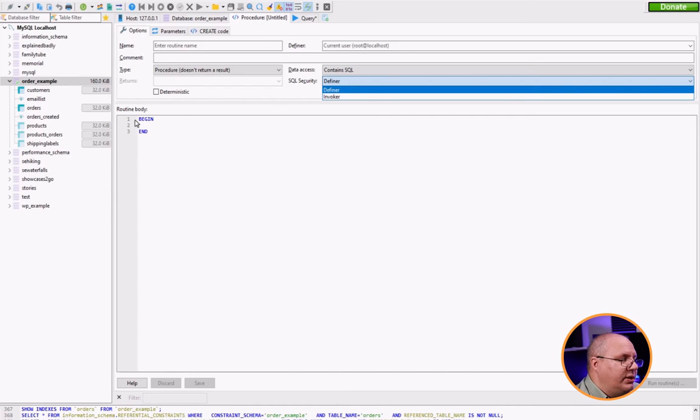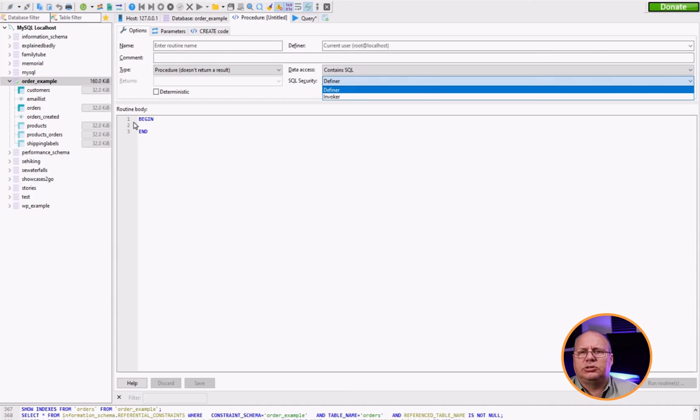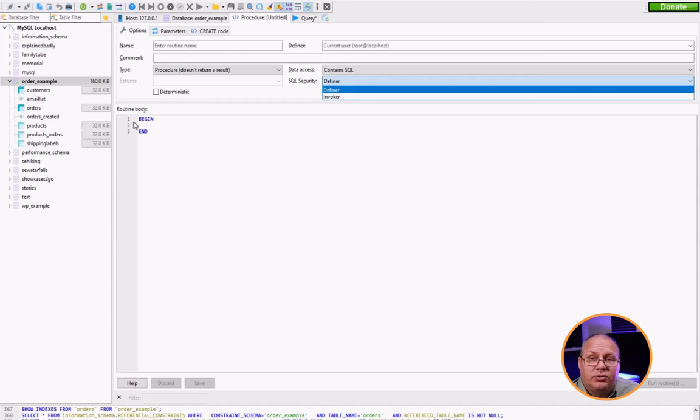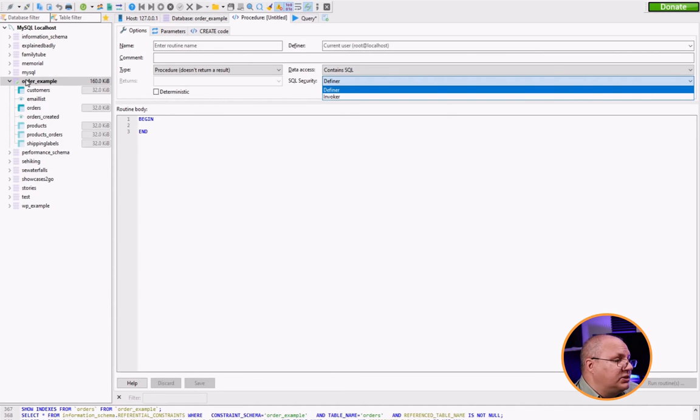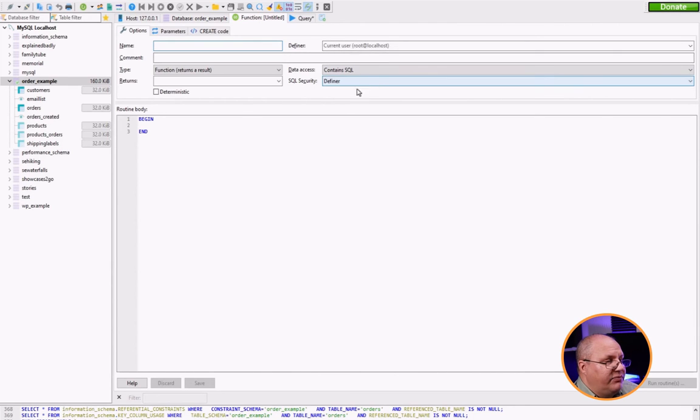Then you'll notice I have inside my body a begin and an end. These are also very standard. And then whatever I want to run needs to go in between those two commands. Sample function is pretty similar. Choose stored function and notice that it's very similar.